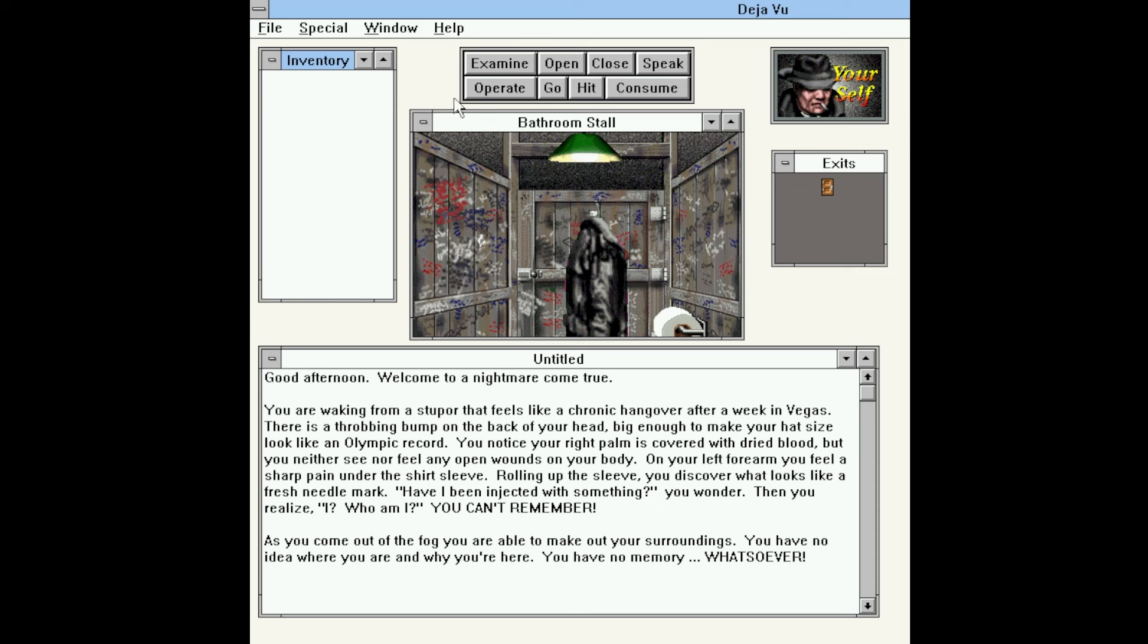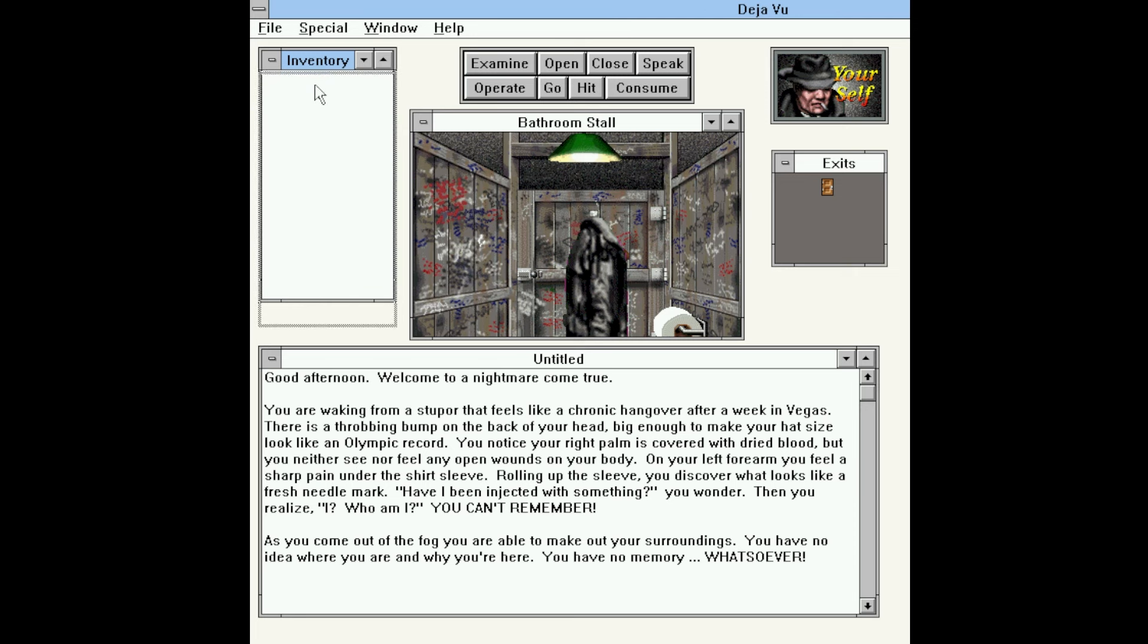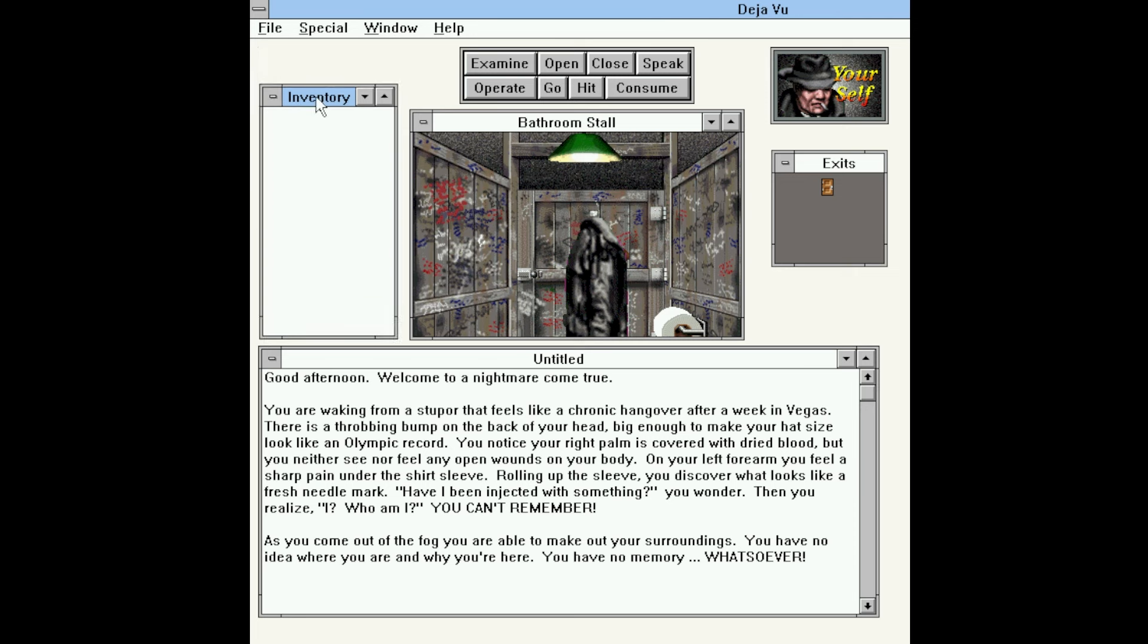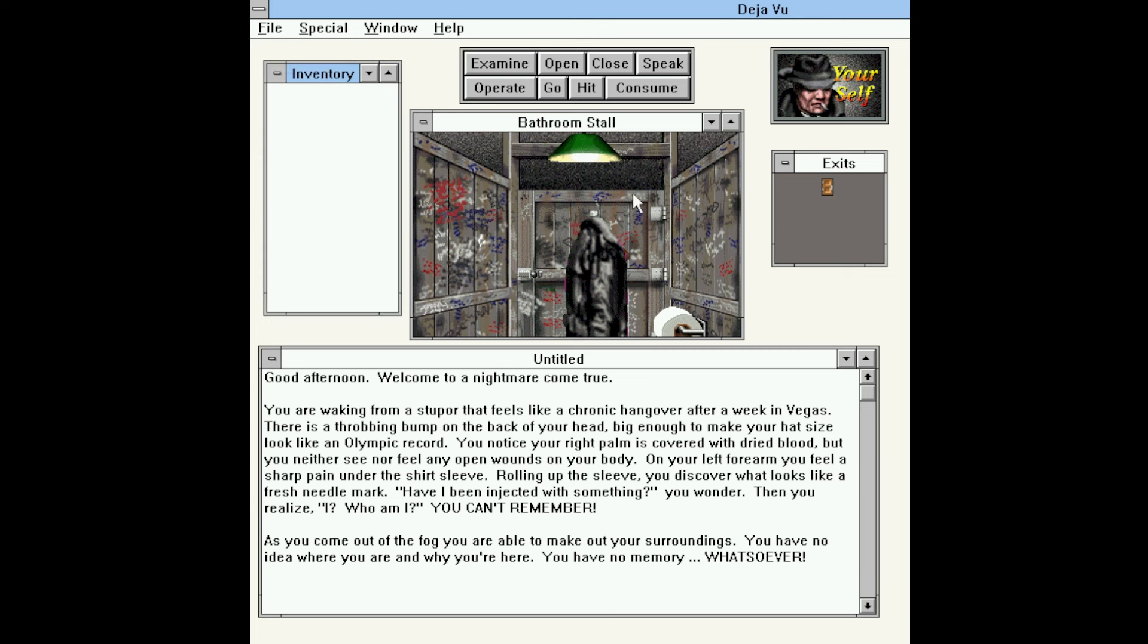We also have our main graphical window in the center here, the name of the current room we're in, we have our inventory window, we have our commands, we have a button to indicate the self if we want to apply any of these commands to the self, we have a window for our exits, and we have the main text window down at the bottom. Most of them can be moved around and they do behave like normal windows in the operating system. The art is very much enhanced over the other versions. So let's go ahead and get started.